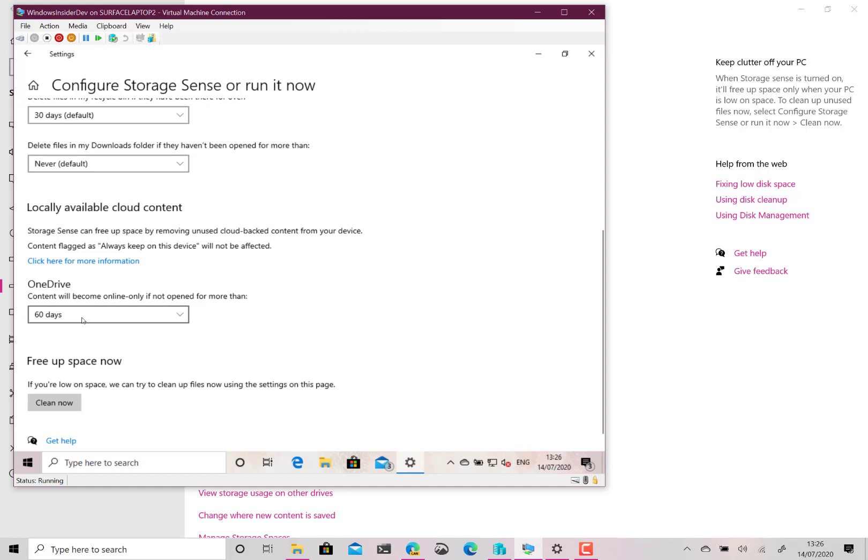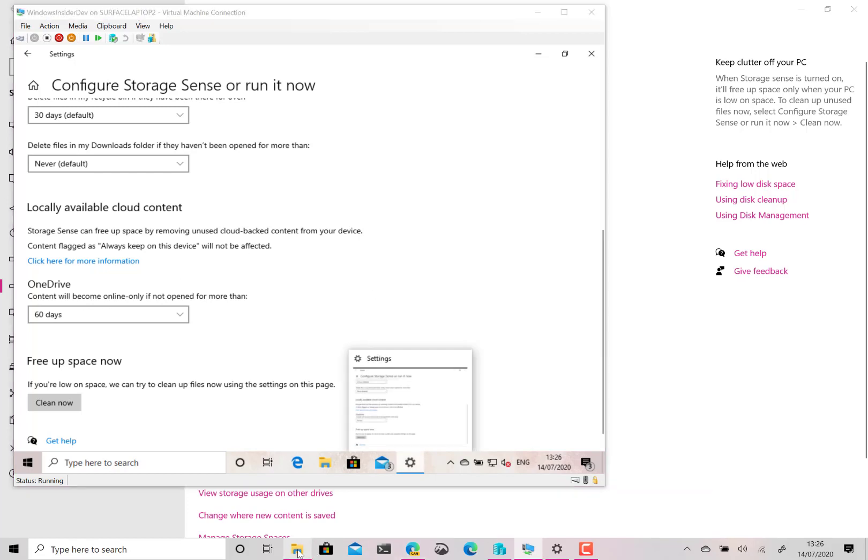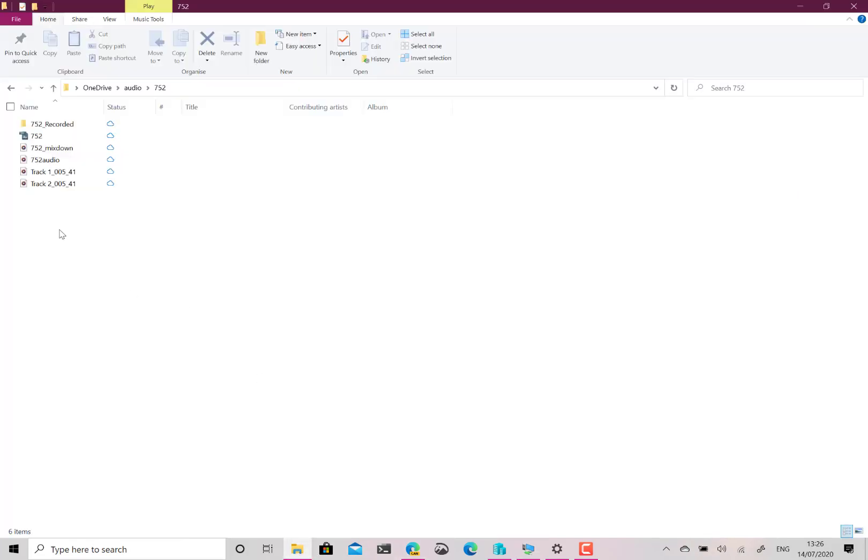So by setting this up this way all your OneDrive content if you don't touch it will automatically be cleaned up, available on the cloud and not stored locally unless you manually click and download them or you put them as always keep on the device because you've got an option on here.